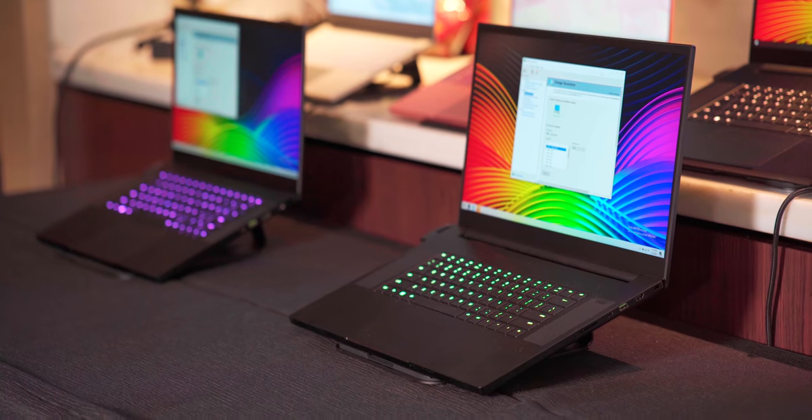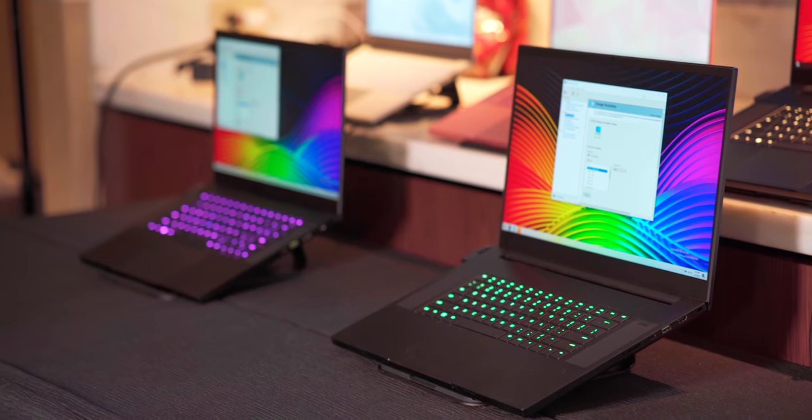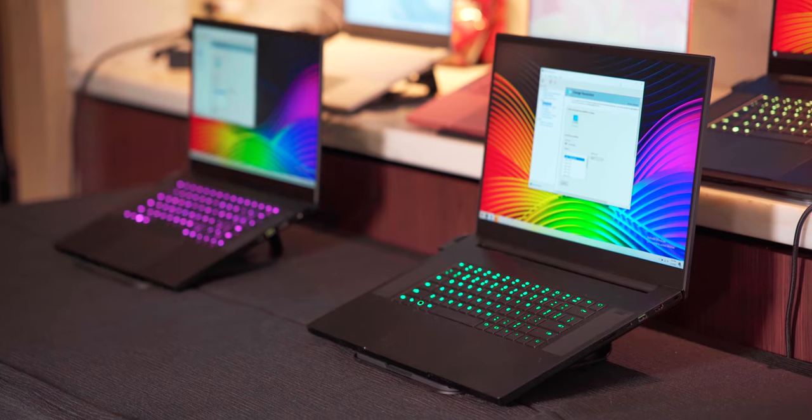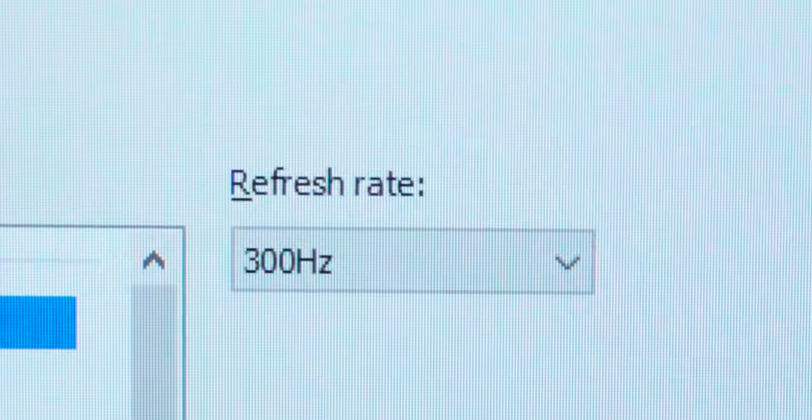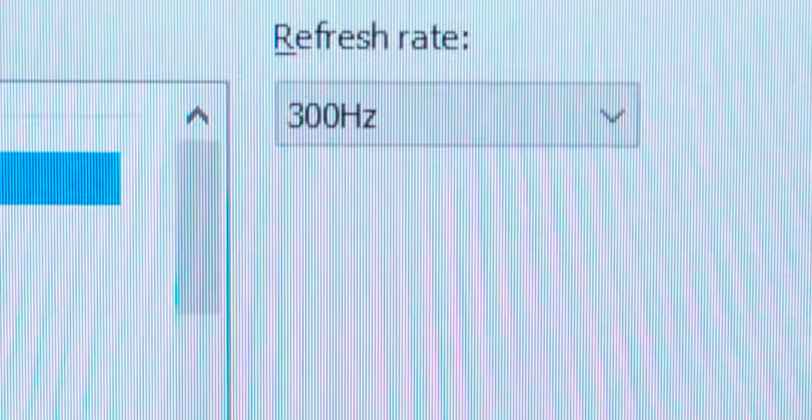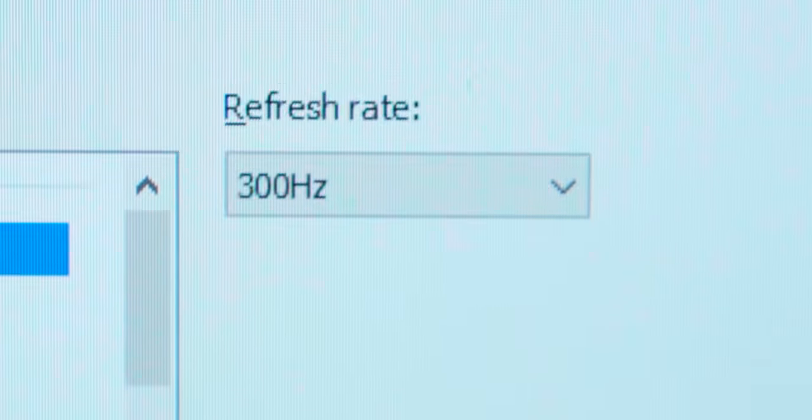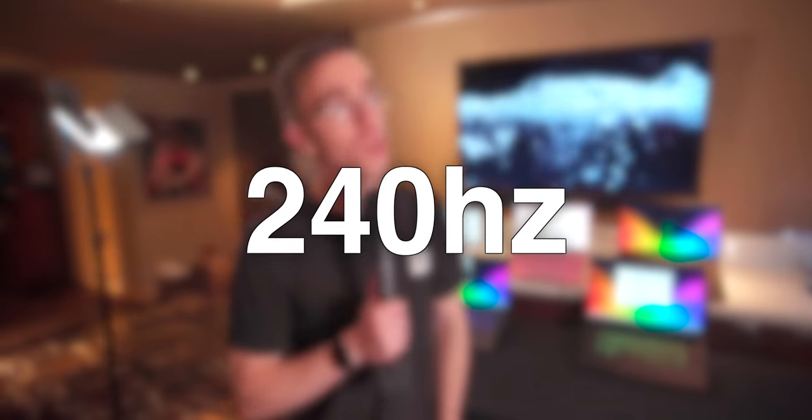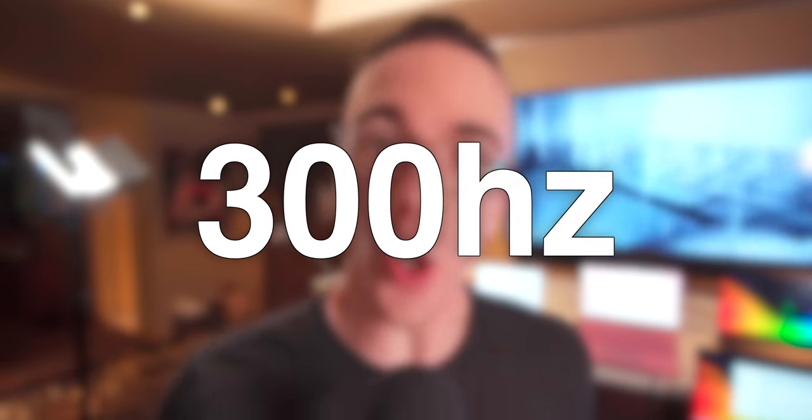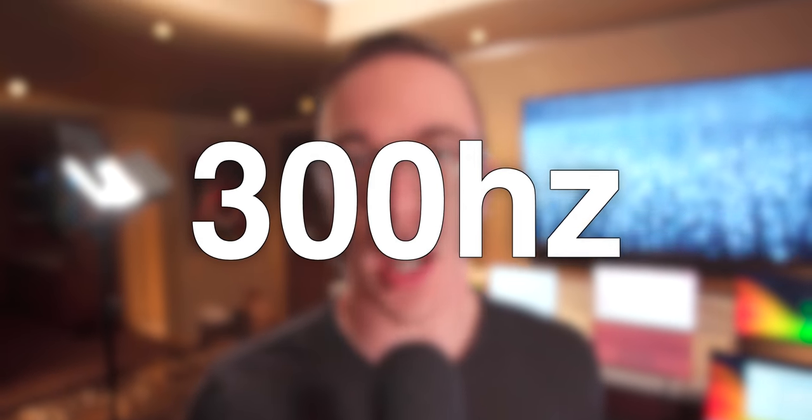But probably the more exciting thing is that the Blade 15, as well as the Blade 17, will be getting a 300 hertz display. Yes, my friends, not 60, not 144, not 240, 300 frames per second.